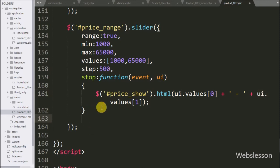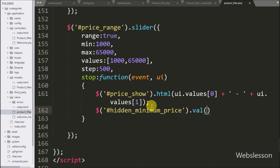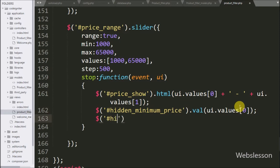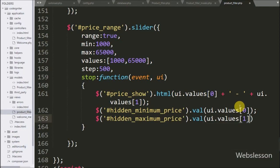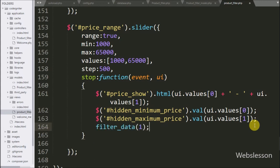After this we have written dollar with input field hidden minimum price with value method, and under this we have written ui dot values 0 index — here we have stored the minimum range value under this hidden field. Same way we have written input field with id hidden maximum price with value method, and under this we have written ui dot values 1 index — here we have stored the current value of maximum value of the range under this hidden field. Lastly we have called the filter data function with 1 as page argument. This function will fetch minimum and maximum price from the hidden field and filter mobile phone data according to the selected filter on web page with pagination link. Now we have checked the output in browser.